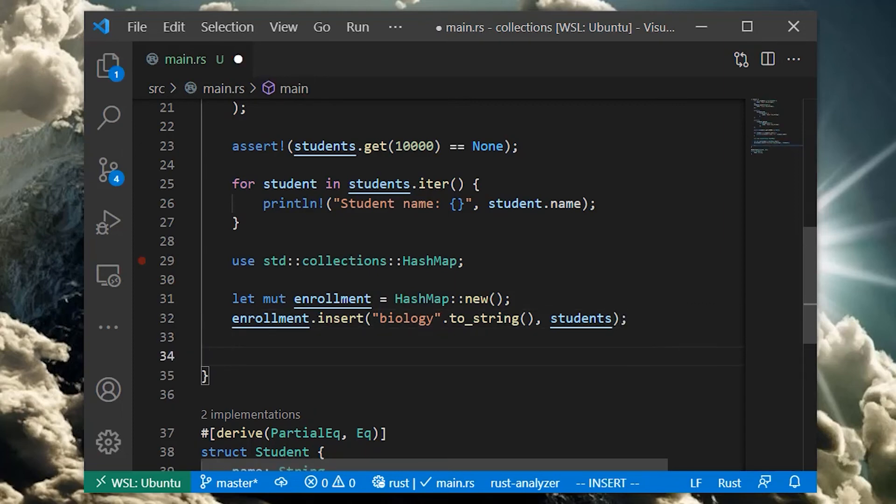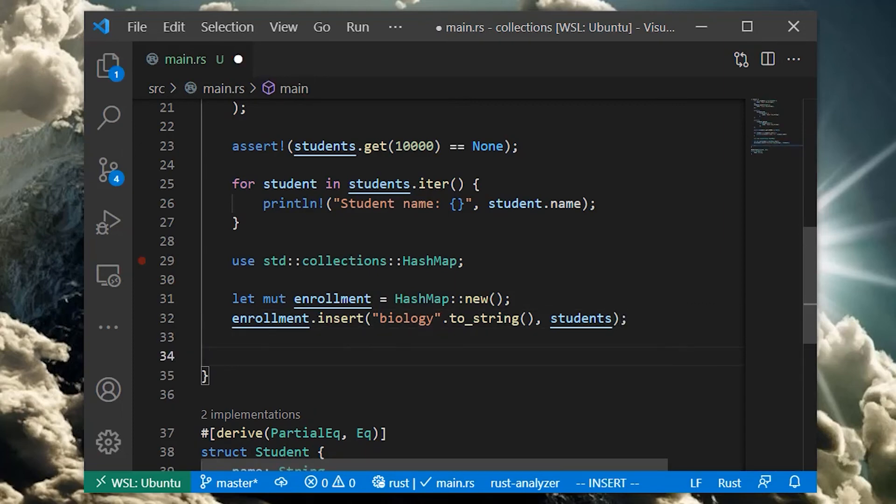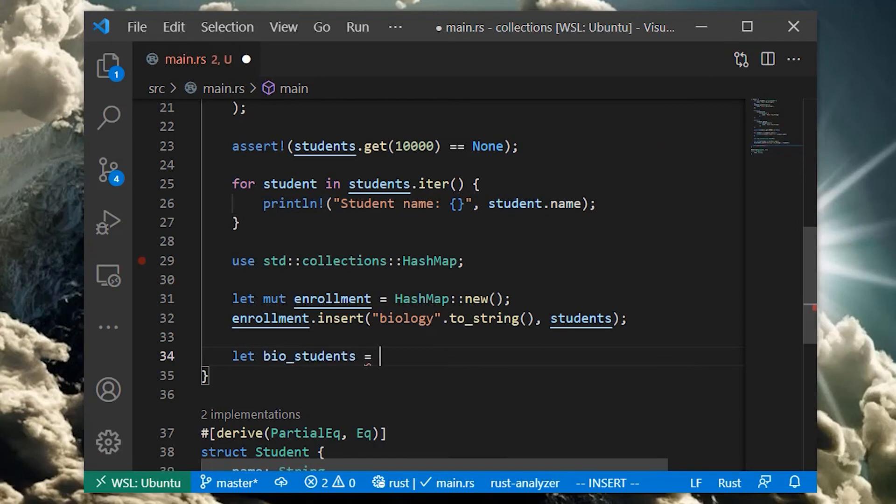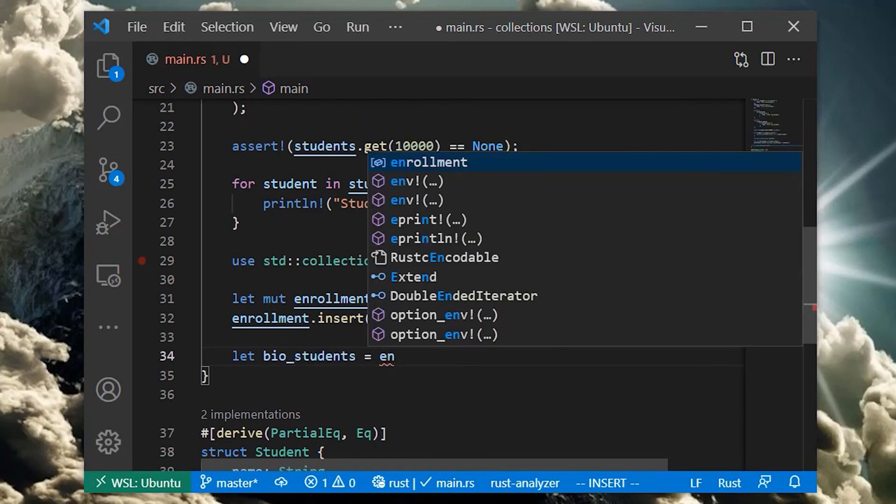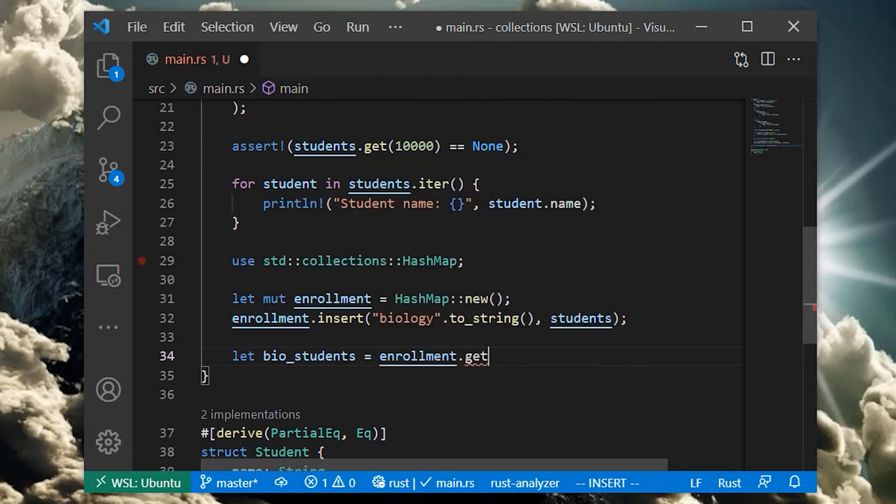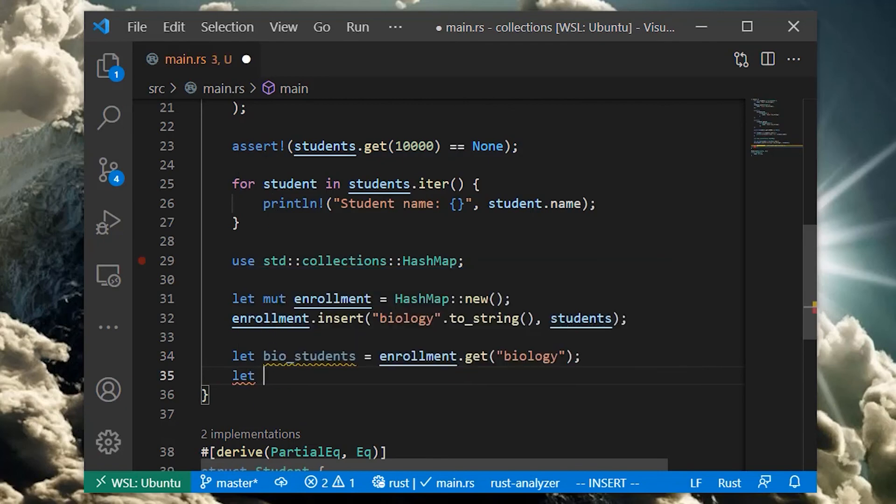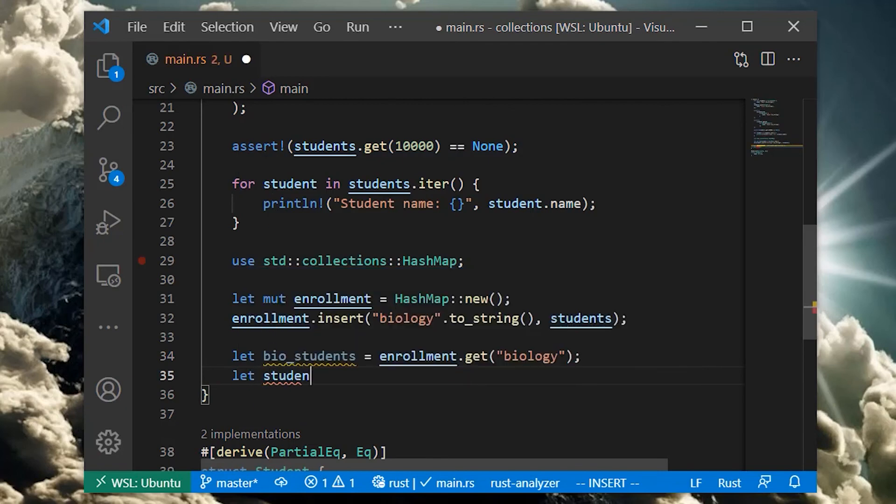If we want to access all the students in the course, we can use the get method just like on vec. This gives us a reference to the vec of students stored in our hash map. It's important to remember that the hash map owns its keys and values, just like a vec owns its elements. This means when we access elements inside these collections, we will only get back references to them. If we need ownership over those items, we need to remove them from the collections, which we can do by using the remove method.